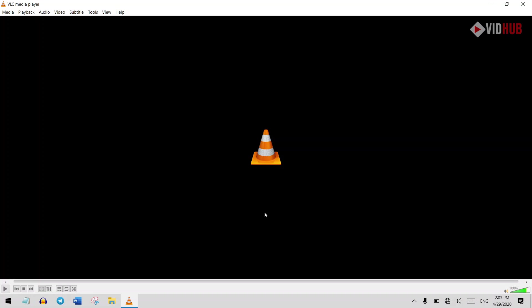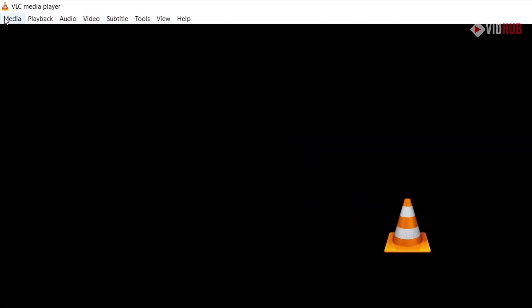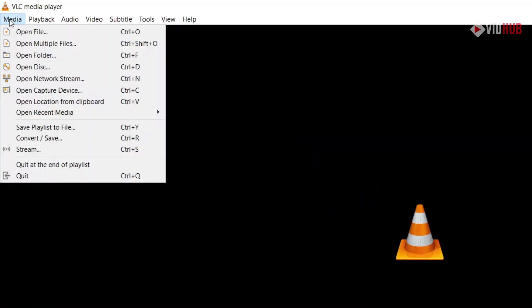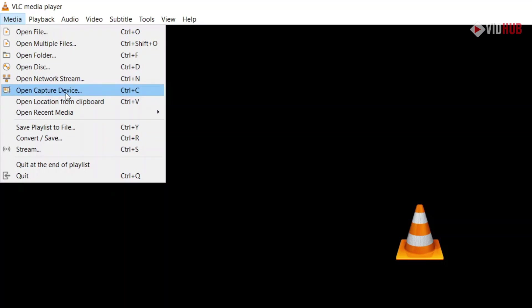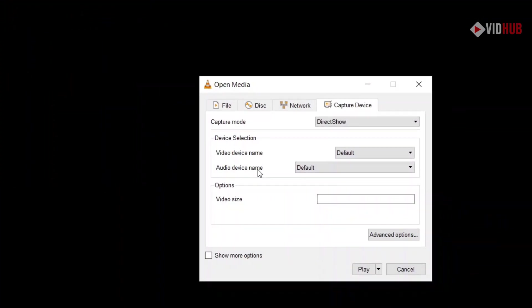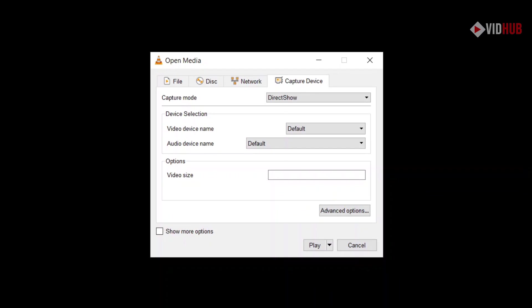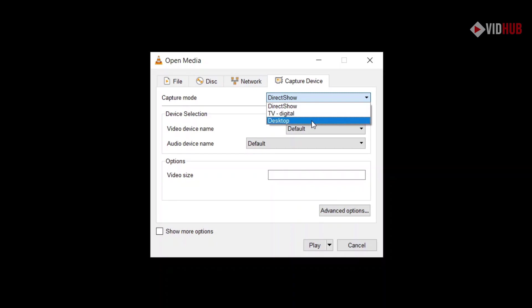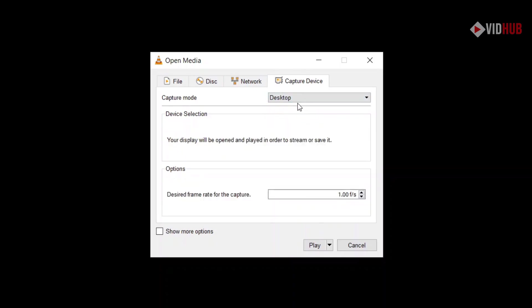First thing first, we go to Media and open Capture Device to record screen. We select capture mode as Desktop. It will capture our full desktop, and for frame rate you can choose from 15 to 30. Let me choose 30, the standard frame rate.